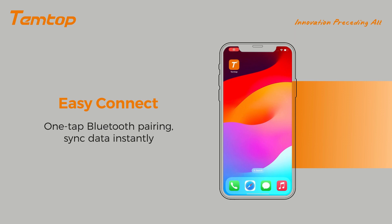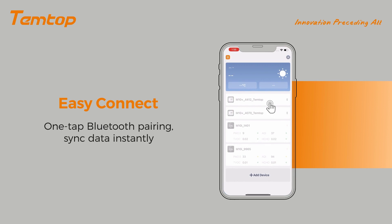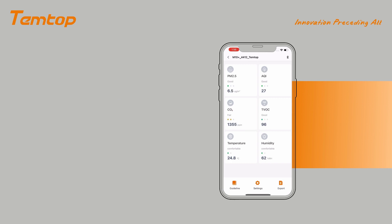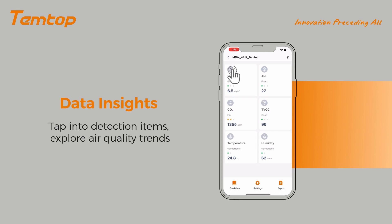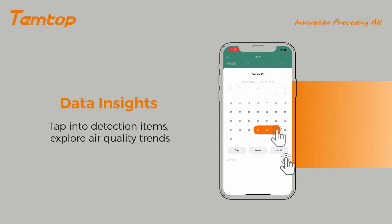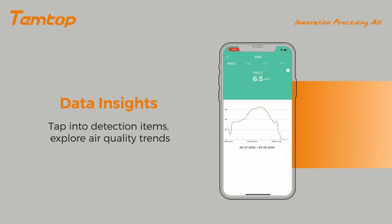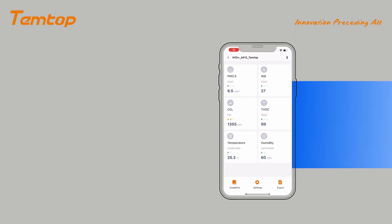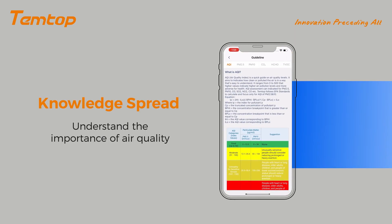Easy Connect OneTap Bluetooth Pairing syncs data instantly. Tap into Detection Items and explore air quality trends with Data Insights. Spread knowledge and understand the importance of air quality.